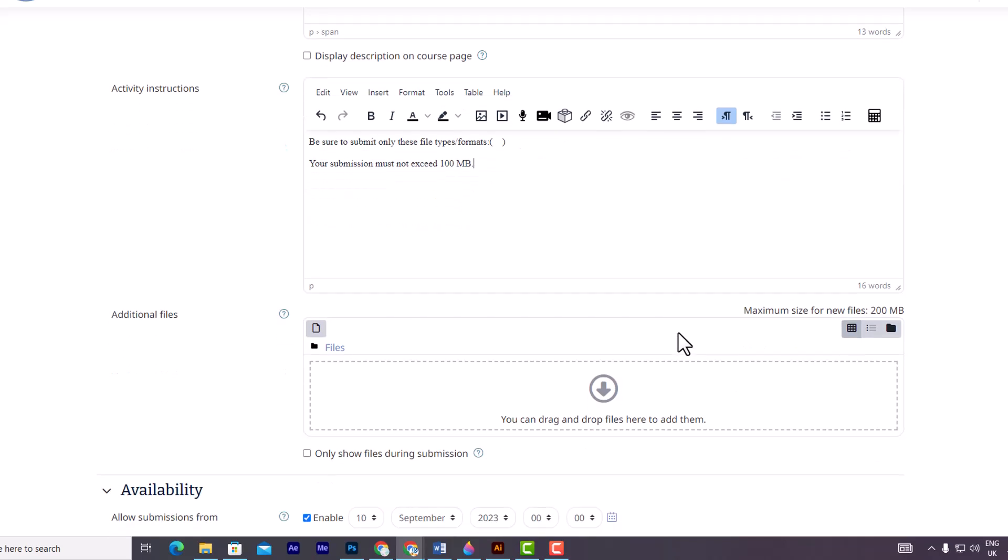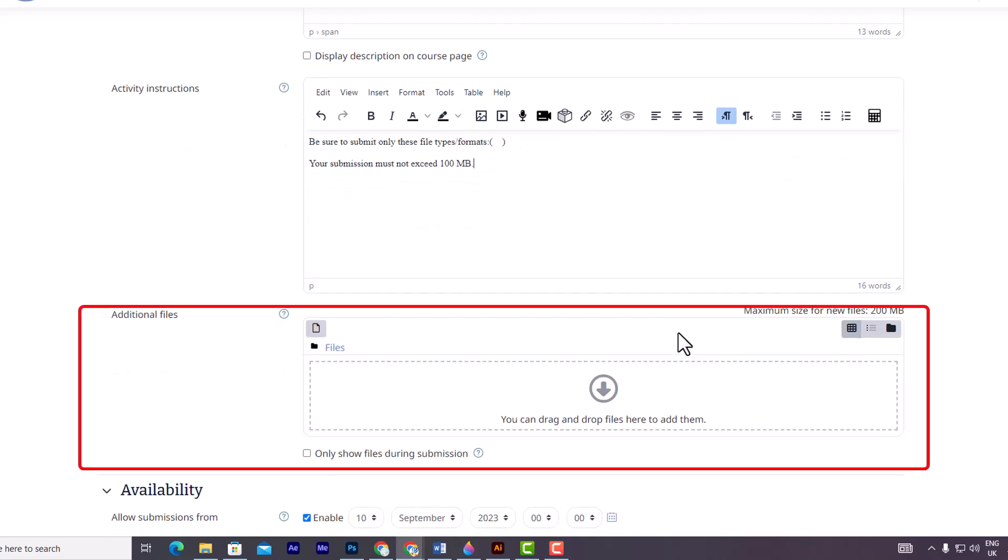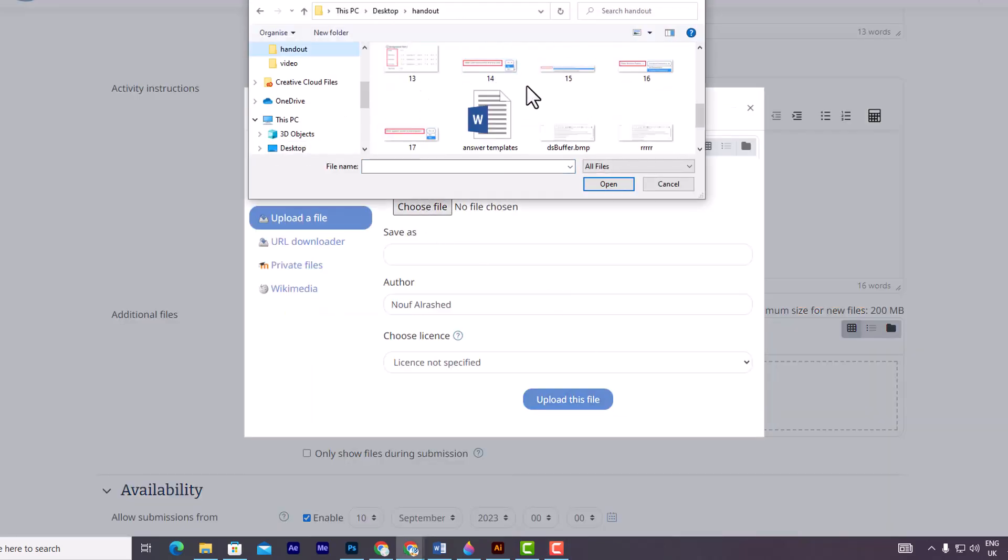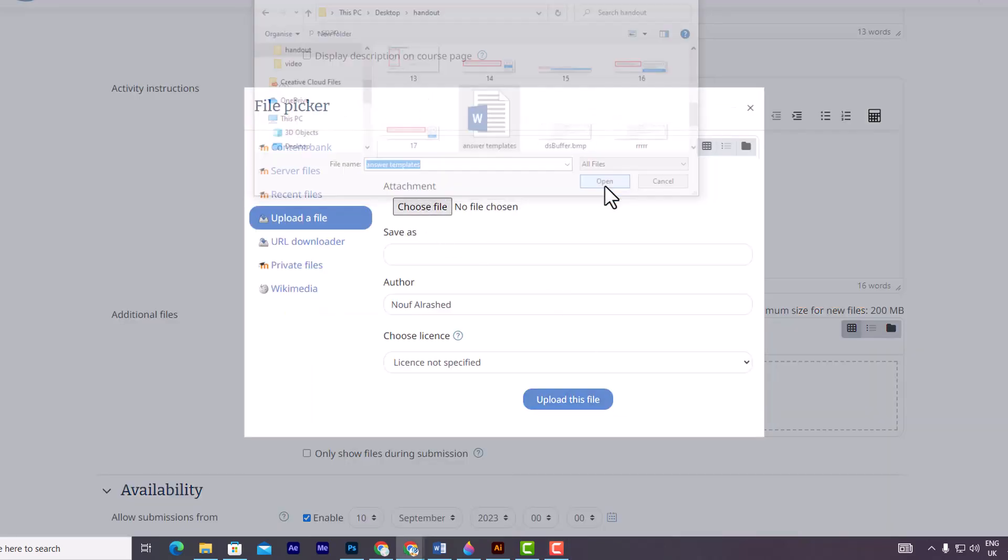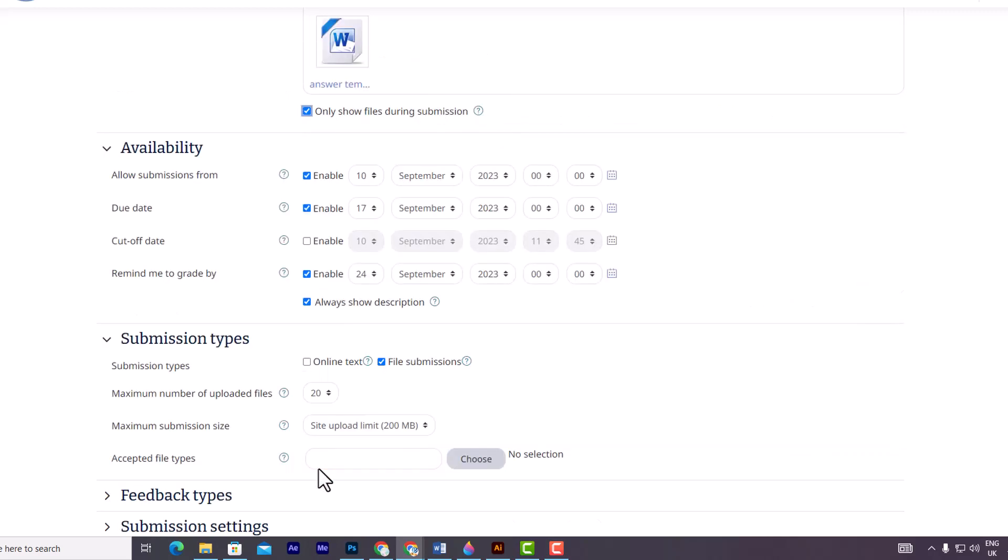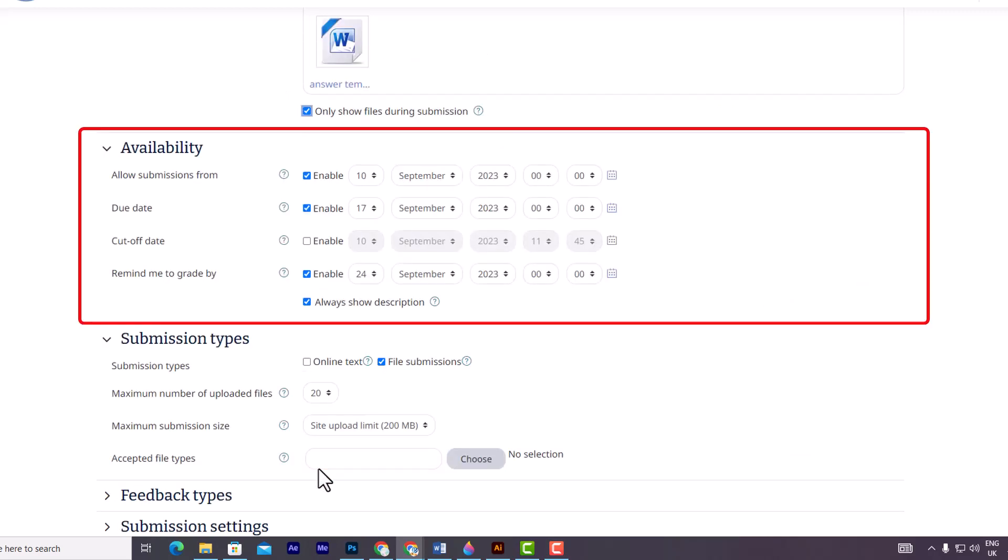Following that, in the additional files part, you have the option to add any additional files for use in the assignment, such as answer templates. Furthermore, you can choose to only show files during submission by selecting the below option. This ensures that students can only access the assigned files during the submission process.